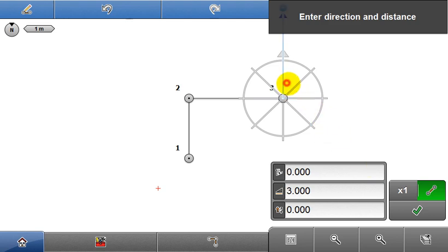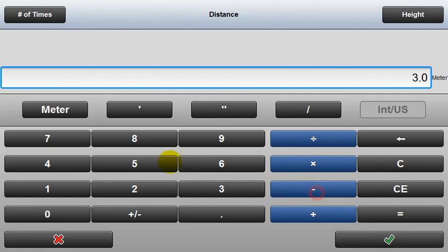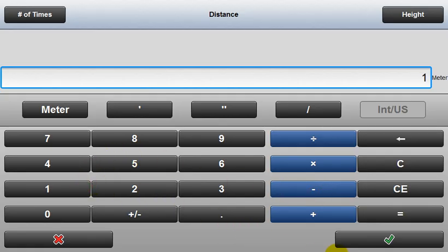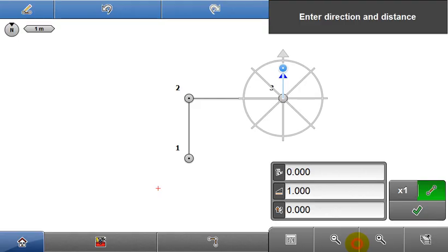It's a very simple process of choosing the angle, defining the distance and pressing accept.